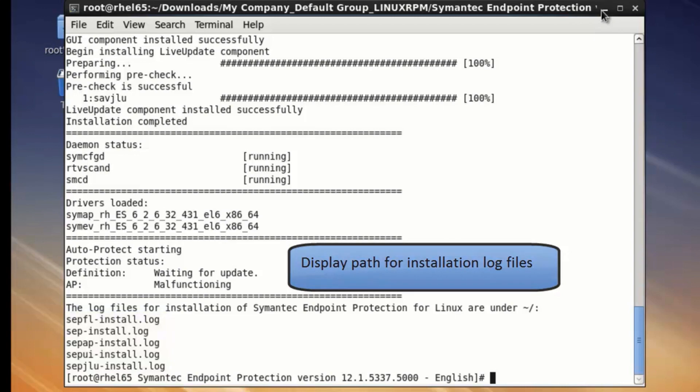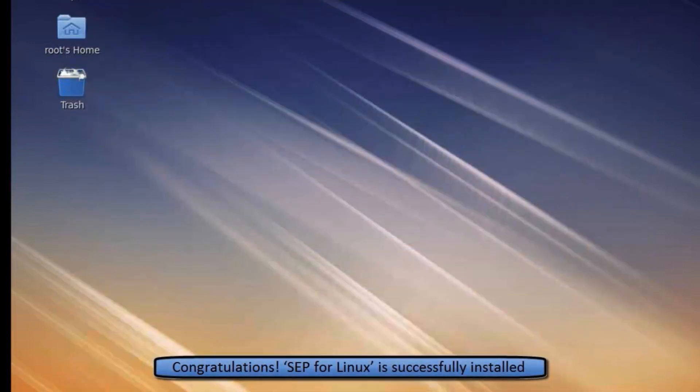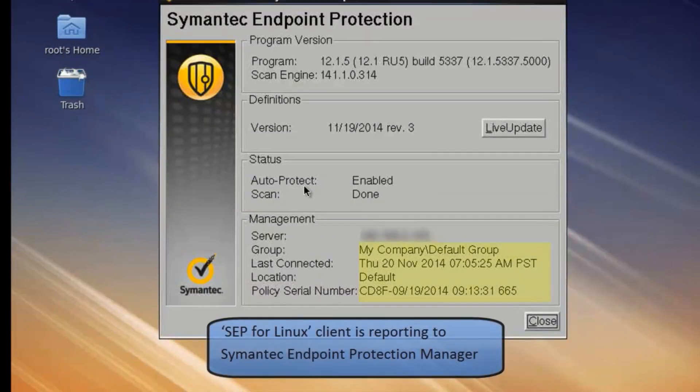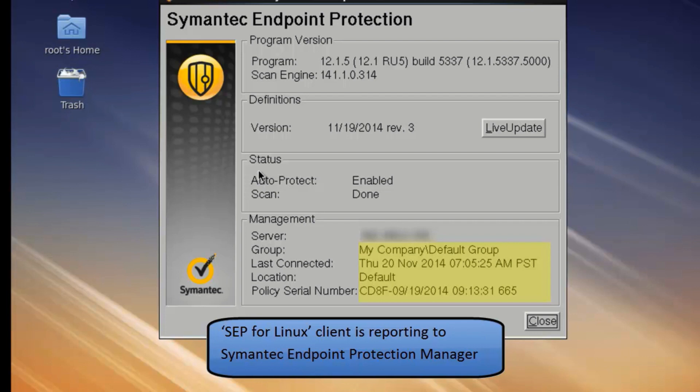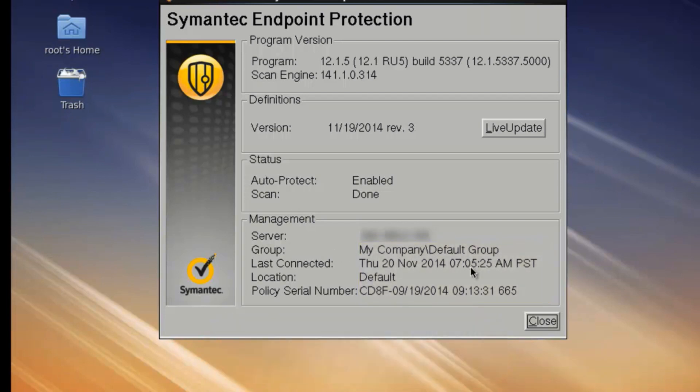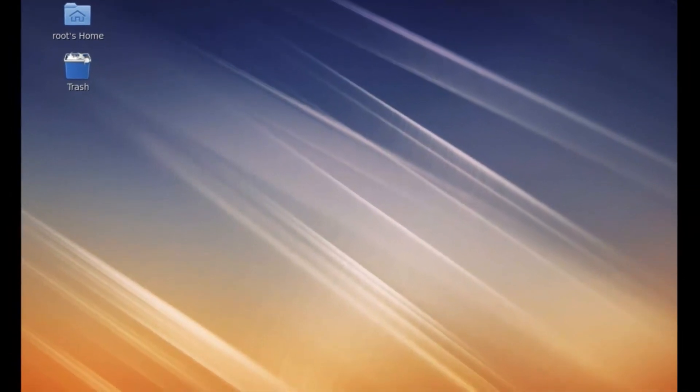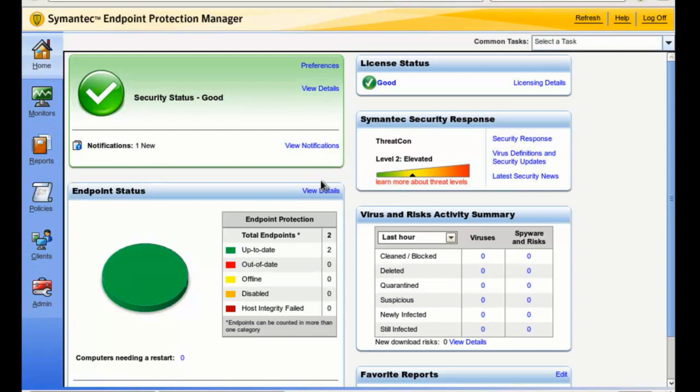By minimizing the Linux script window and reverting back to the Windows desktop, you can see that Symantec Endpoint Protection is functioning. Let's see how it looks from the Endpoint Management Console.